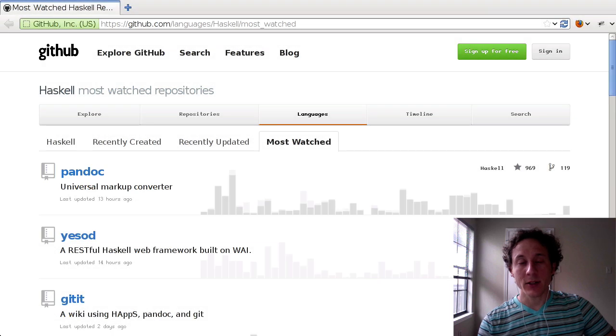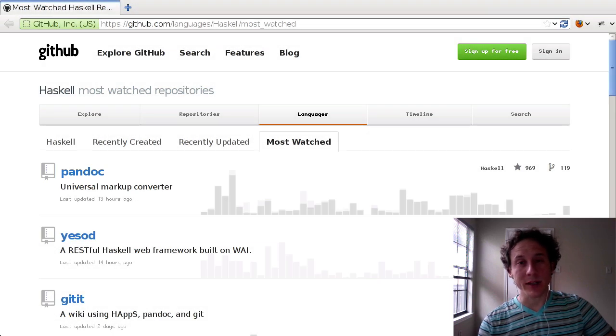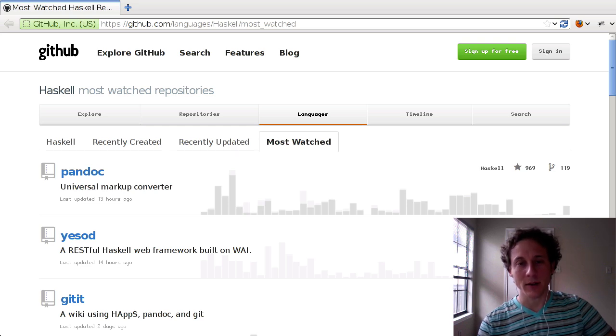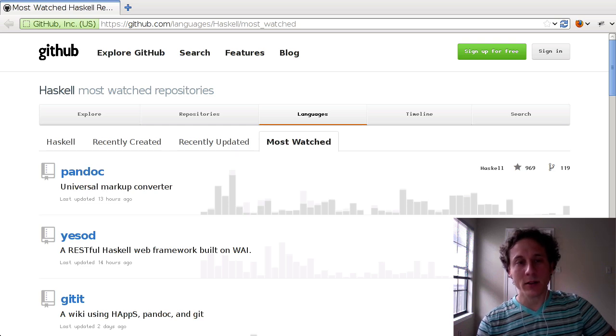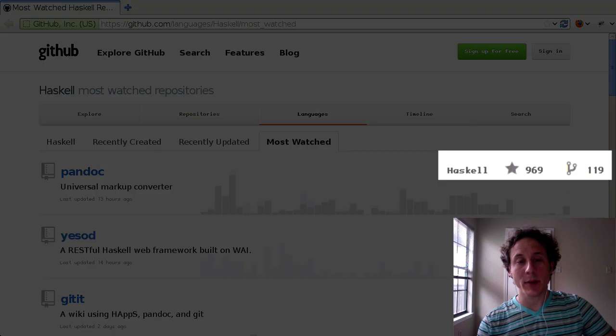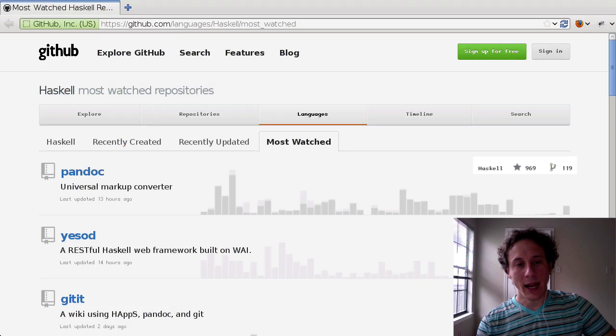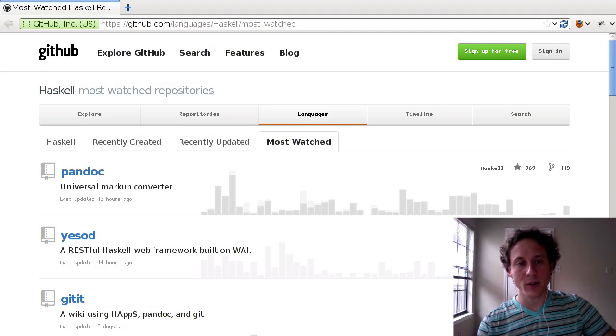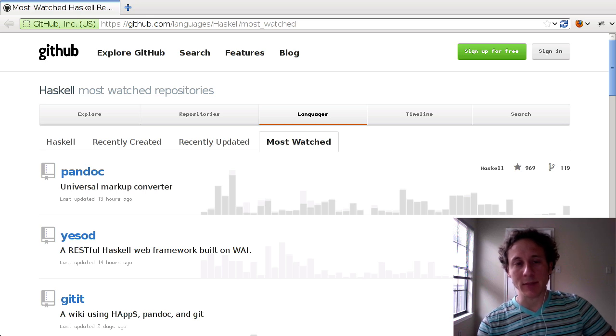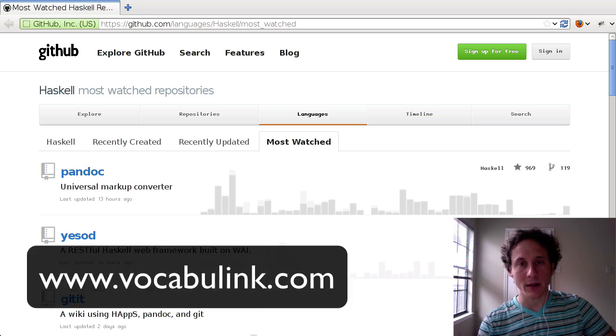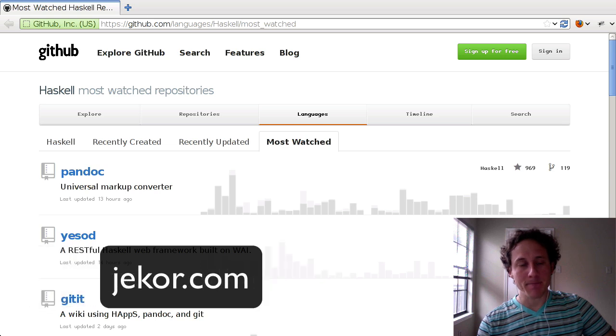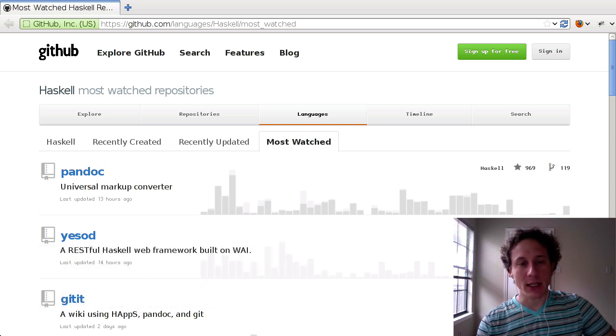I chose Pandoc because it's a Haskell project and I think Haskell needs more exposure than it's gotten so far. Also it's the most popular Haskell project on GitHub. And finally I use Pandoc myself in a few projects including my website vocabulink.com and my personal website. So I'm a little bit familiar with it and I think it makes a great candidate.